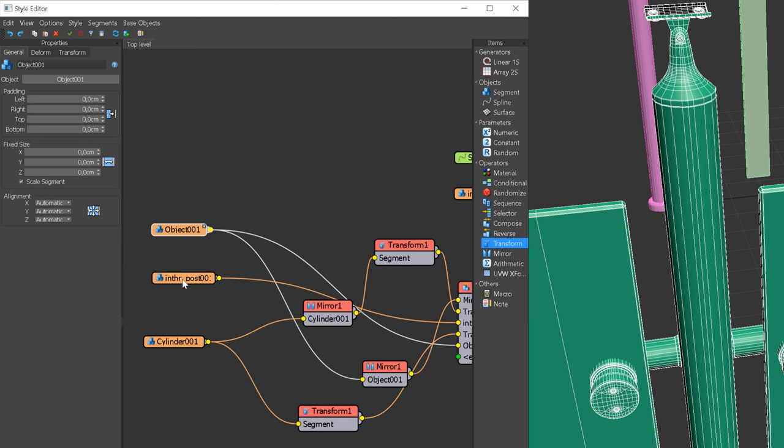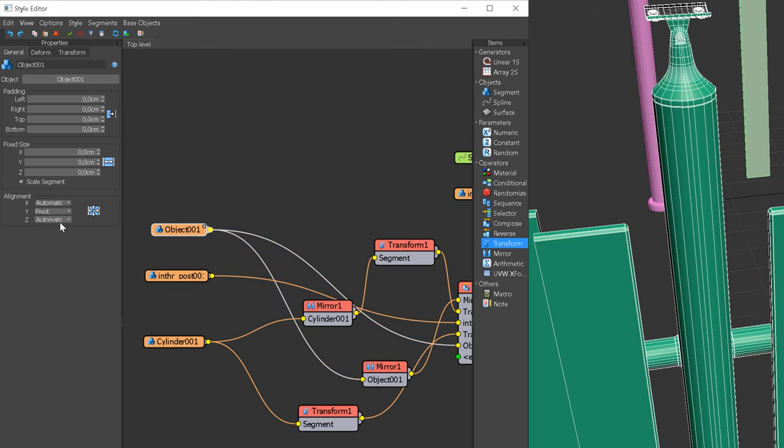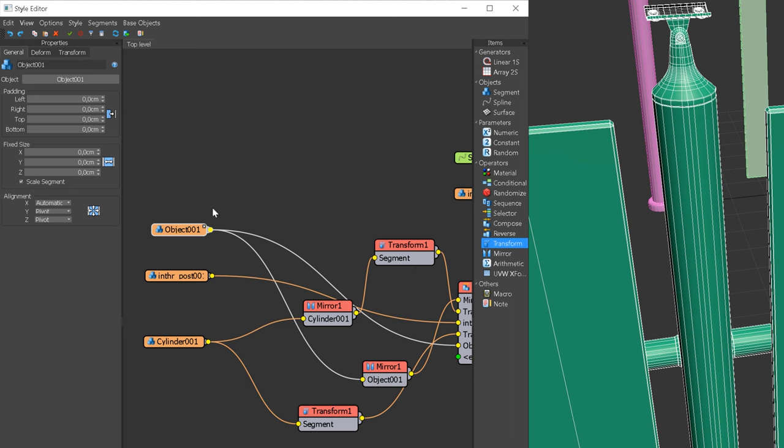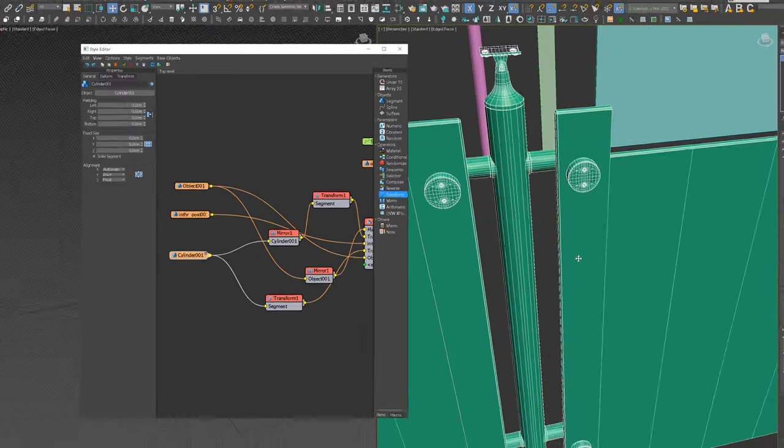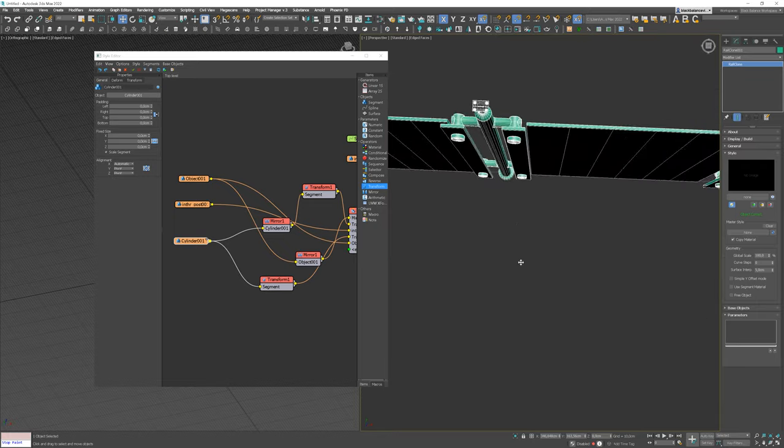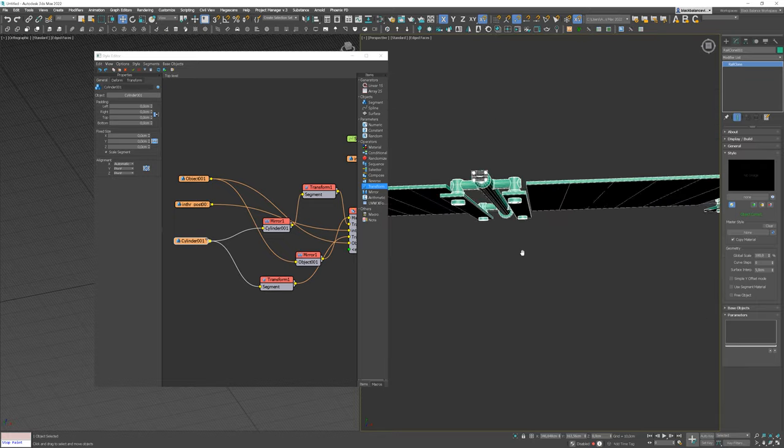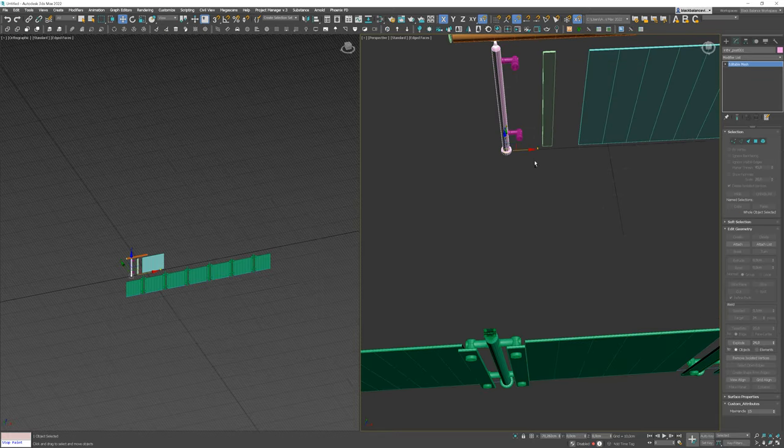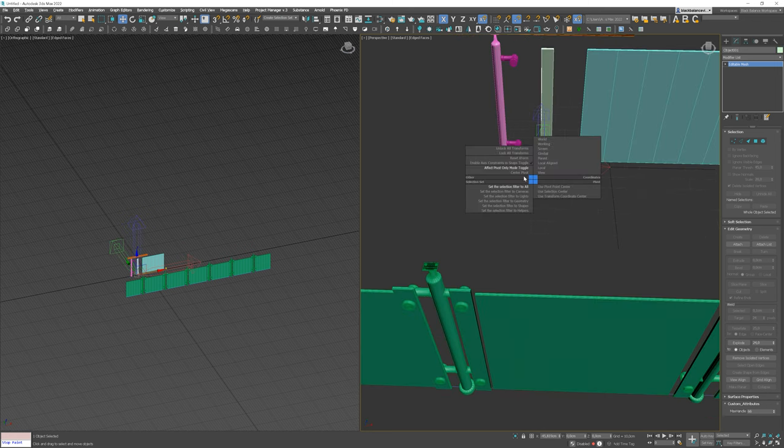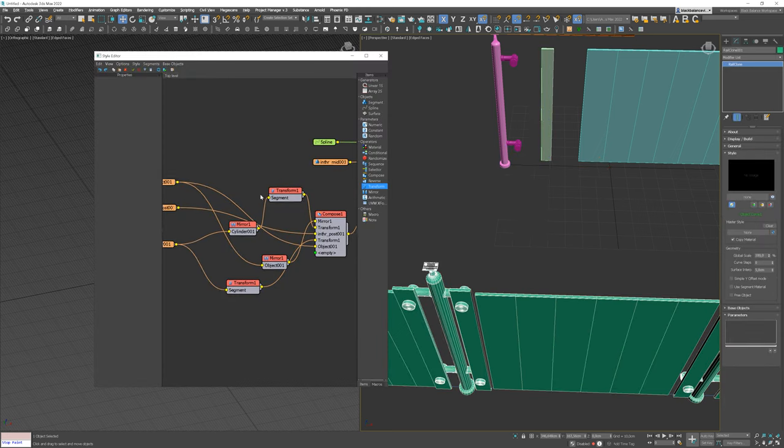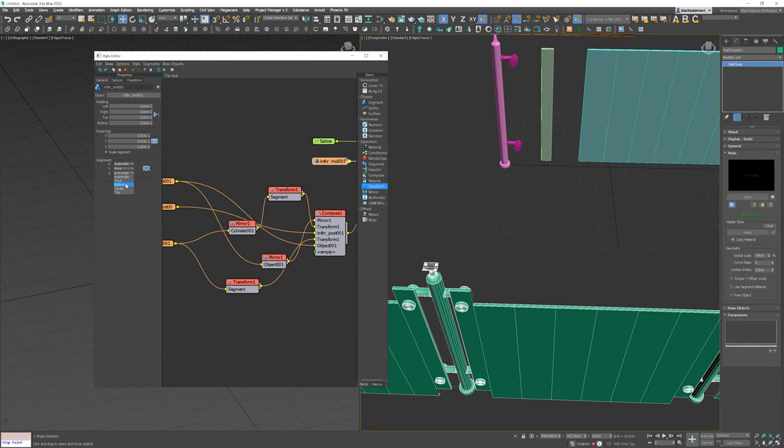Now let's fix the alignment. In the general section, we have to change the Y and Z alignment to pivot. Do it for all the segments. This way, the position of the objects relative to each other will be the same as in the base model. Lastly, let's fix the alignment of the glass model. Great!